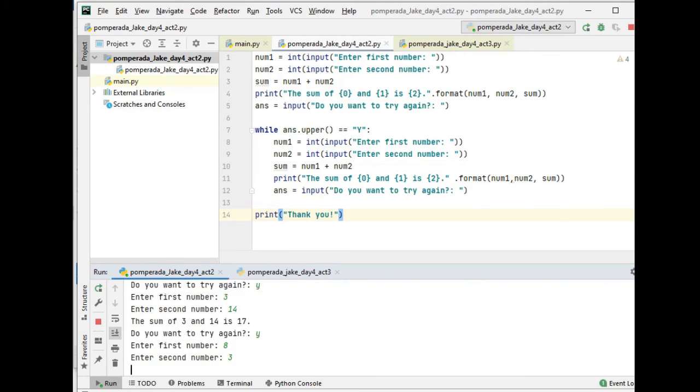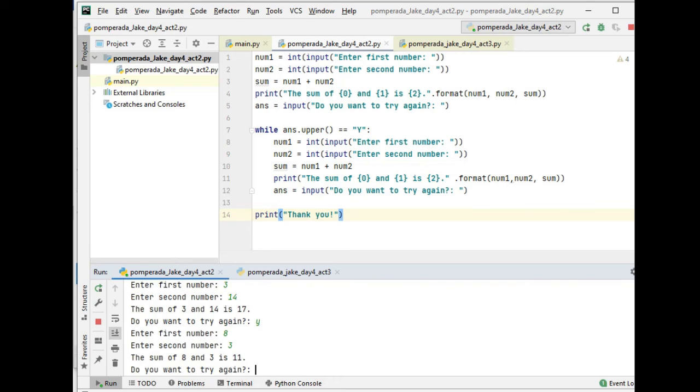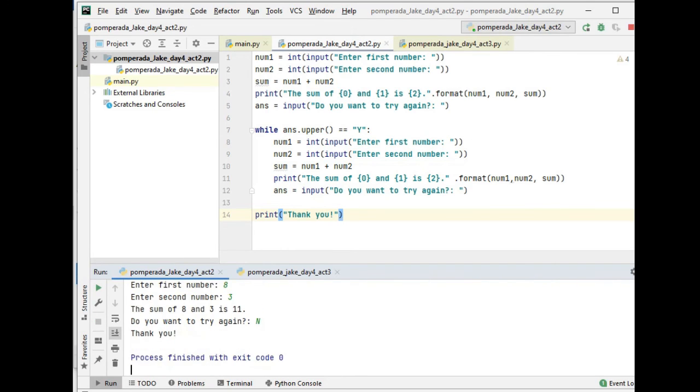18, 3. So the sum of 18 and 3 is 11. Do you want to try again? Let's say capital N, no. Thank you.